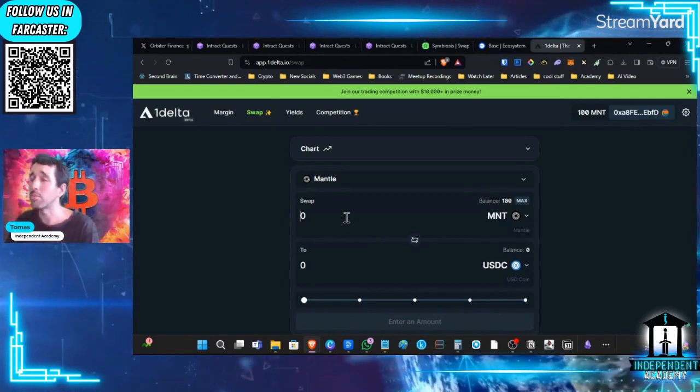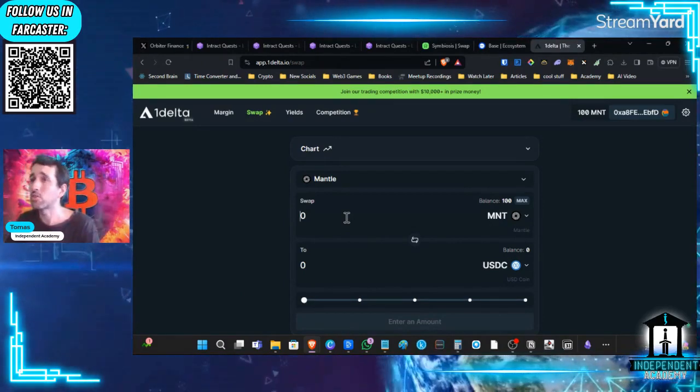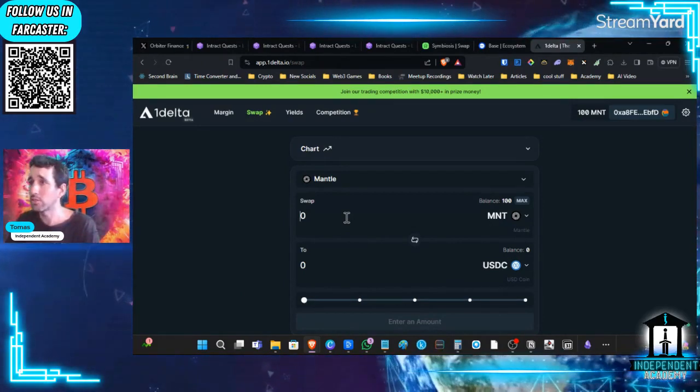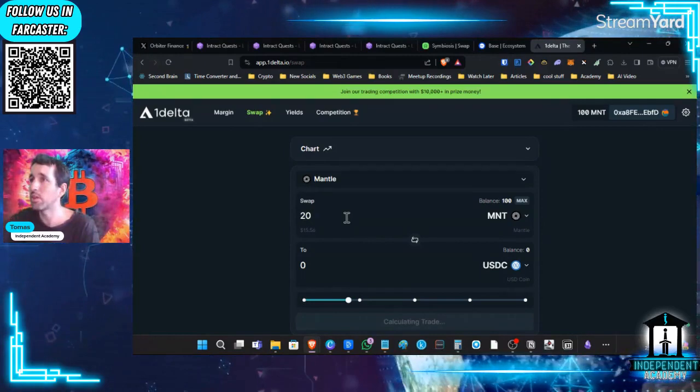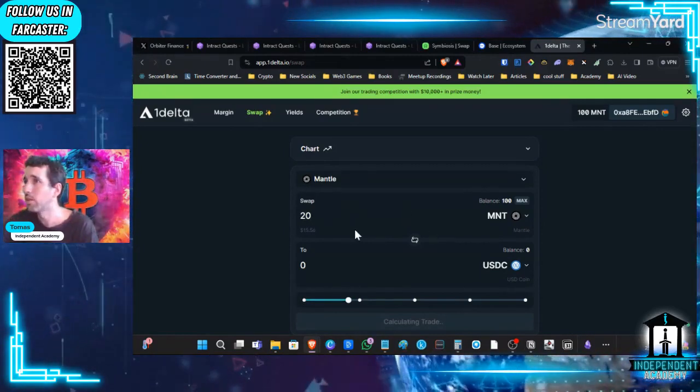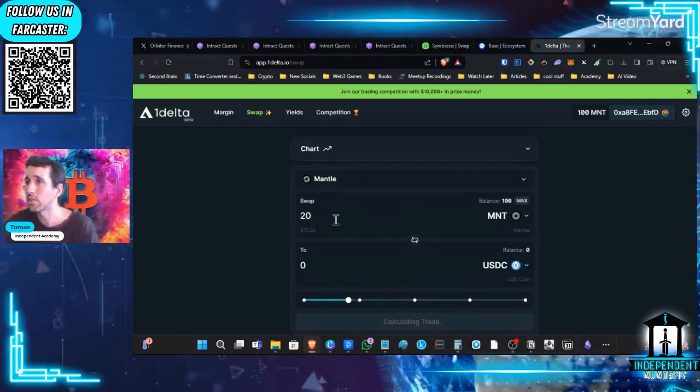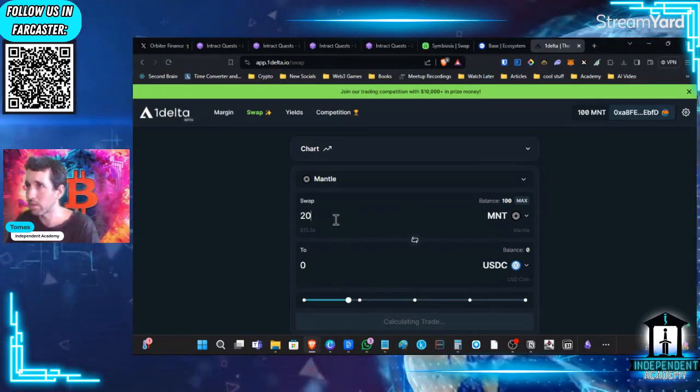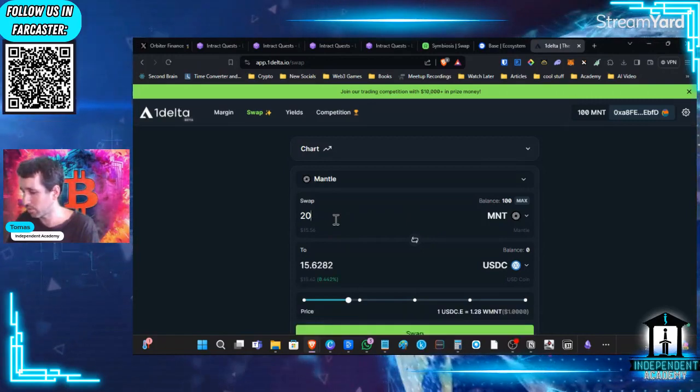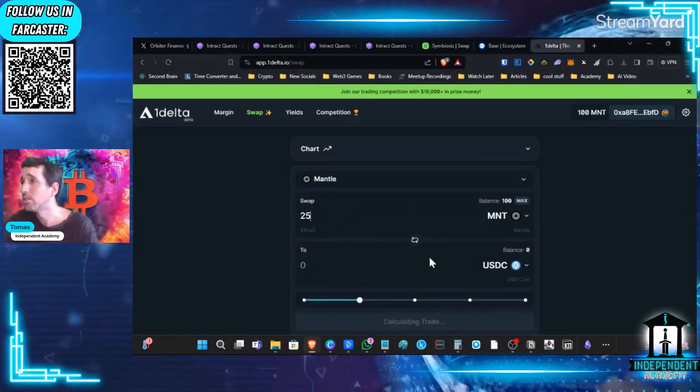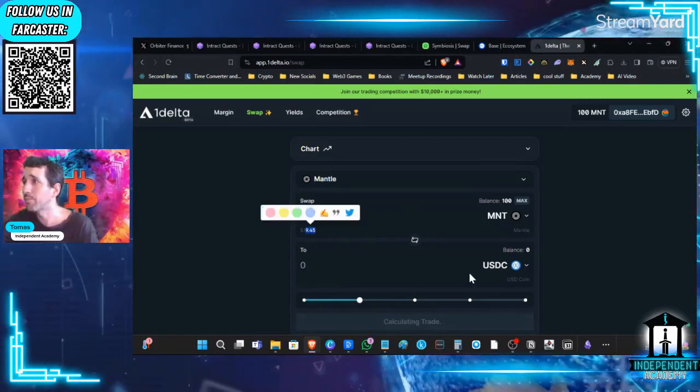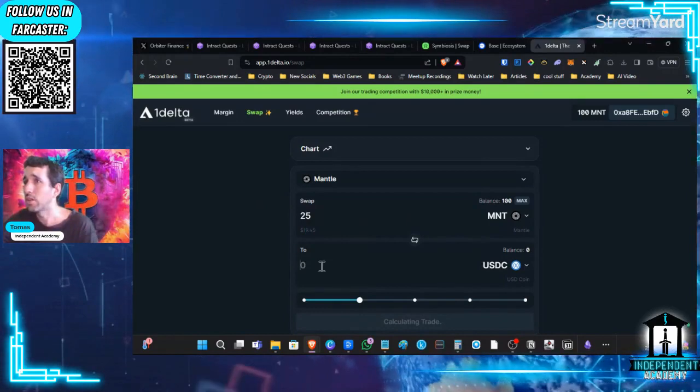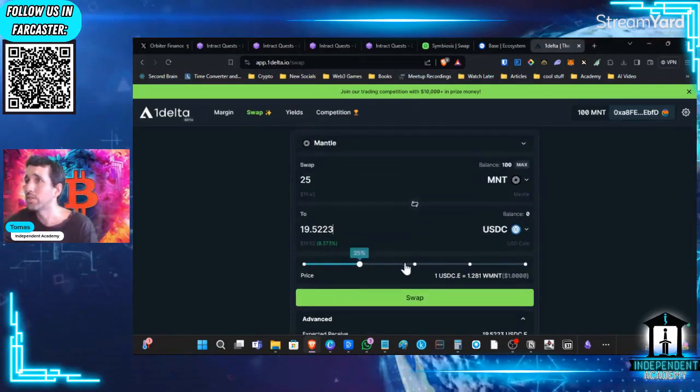I'm just going to bridge maybe $20, start low. If we happen to need some more, we'll do that in the future. So 20 Mantles are $15, let's do 25 Mantle. It's pretty much $19, and we're going to turn them into USDC.